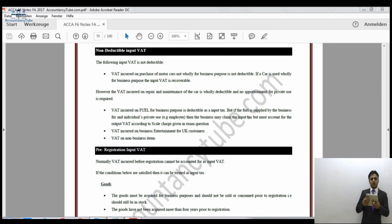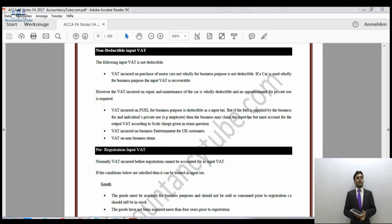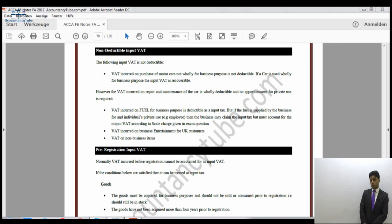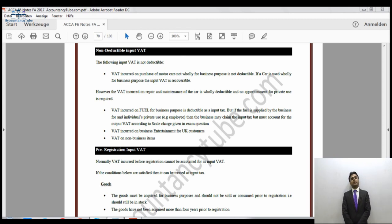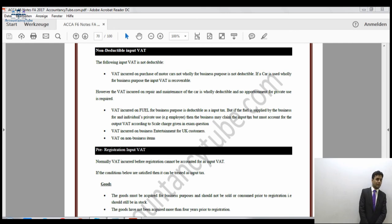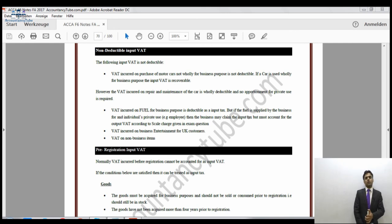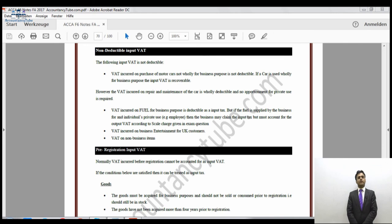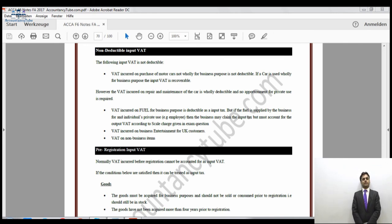That's it for this video — the end of our basic value-added tax coverage. We will do some questions in our next video or the video after that, which will help you understand these concepts in a better way. I will see you in the next video. Goodbye.